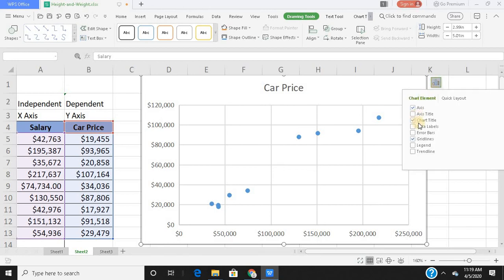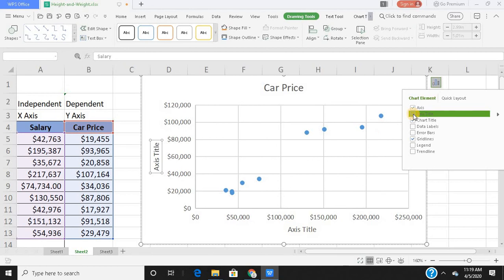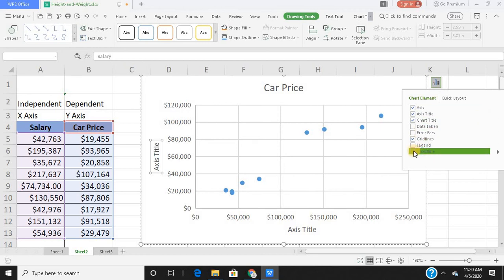So you have your quick access icons over here. Click on this, you get the chart elements. Just check whichever element you require. I need the axis, I need the axis title. I need to label them. I need to have labels for my axes. Then if you wish, you can have a trend line as well. Click on the trend line.